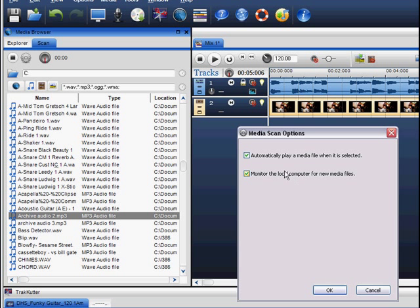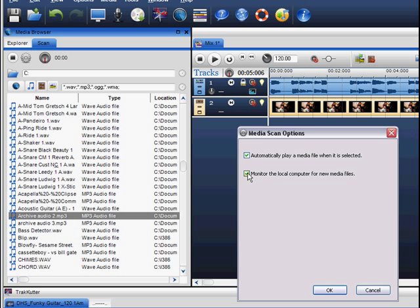The media browser also monitors your hard drive for any new files created or downloaded. To disable this function, uncheck this option.